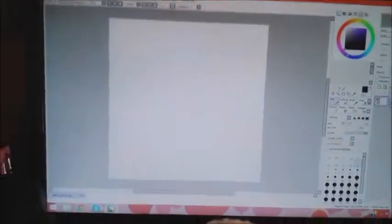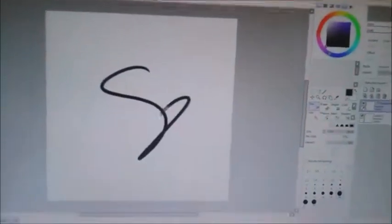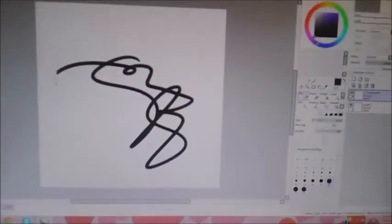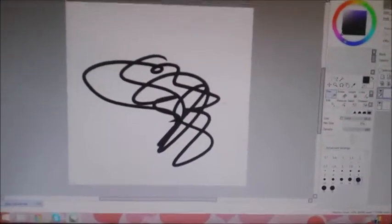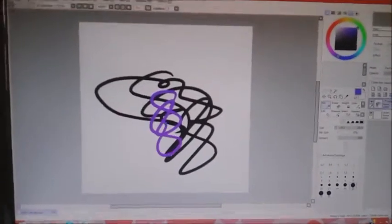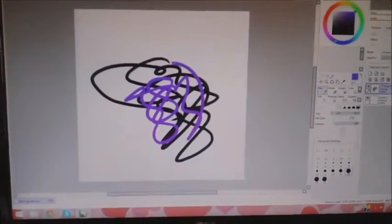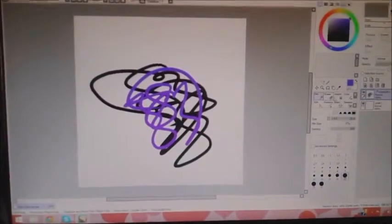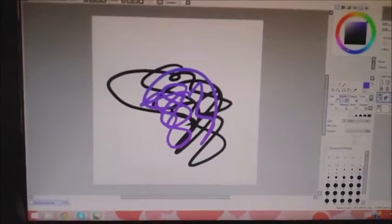And then what you gotta do now is get your line works on here - your line work layer. And it's beautiful. Get your line works on here, doesn't matter what color. You get your purples in there, they look beautiful.